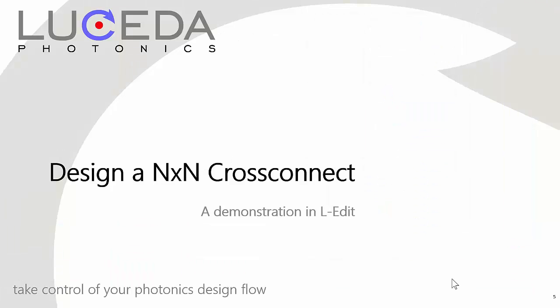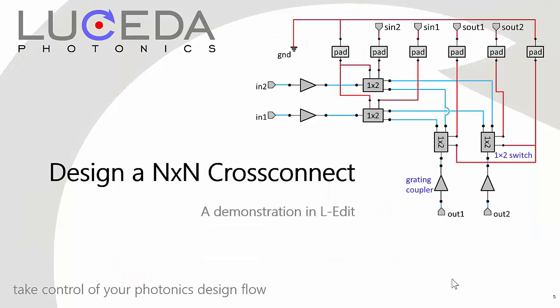Let's now move to an example to show some of the highlights of our product. An N-by-N cross-connect can be found in many broadcasting and multicasting applications. This quick demo will make use of components such as grating couplers, crossings, and thermo-optic MZI switches. We will construct those switches from MMIs and heated waveguides, and then hierarchically reuse them throughout our design. We will show how easy it is to connect them and then route and control the waveguide.